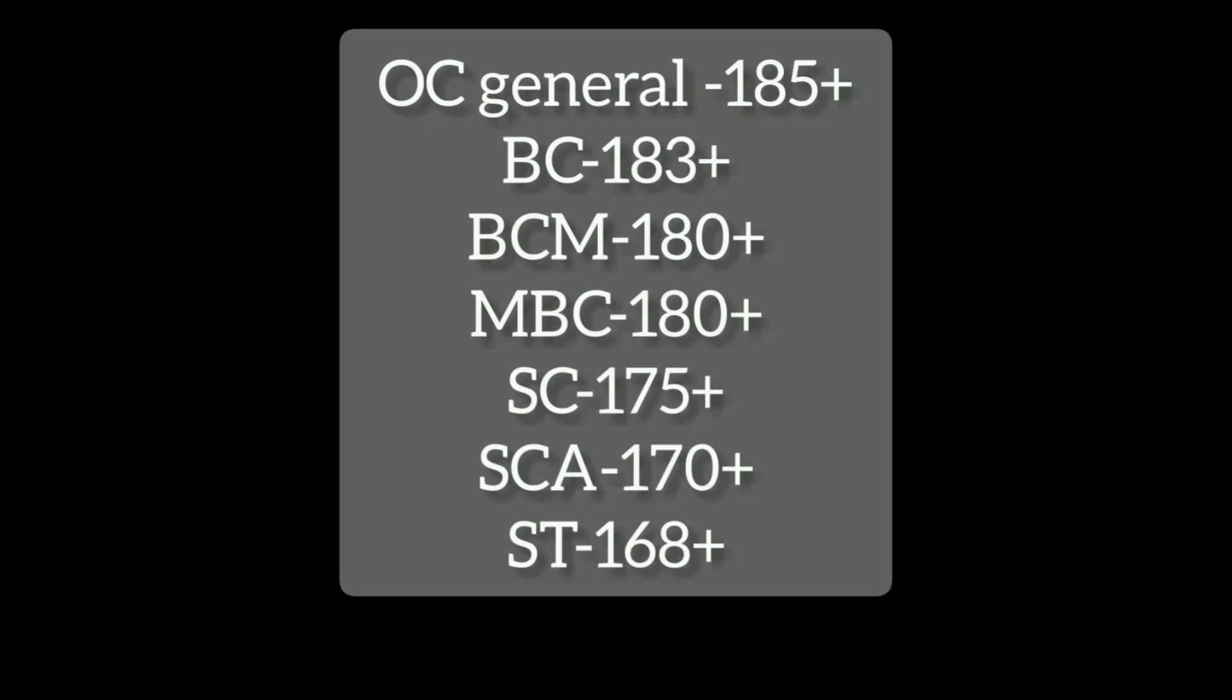OC is general, you are in open category, you are 185 plus, you are safe on the cutoff. BC is 183 plus. BC Muslims 180 plus. MBC 180 plus. SC 175 plus. SCA 170 plus. ST 168 plus.